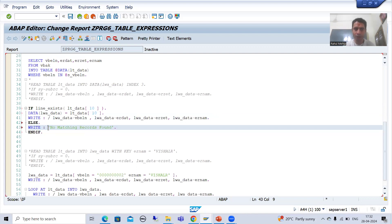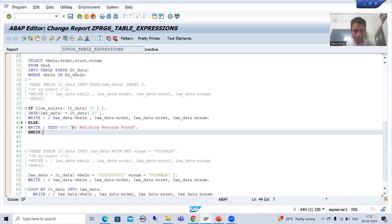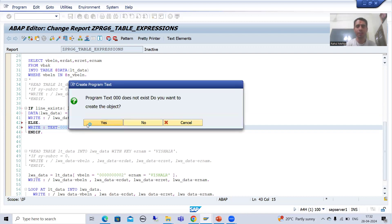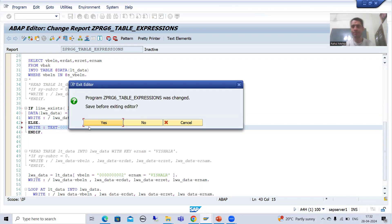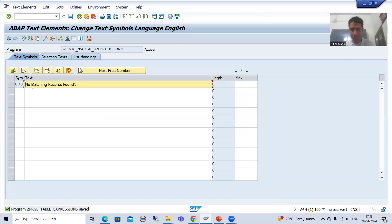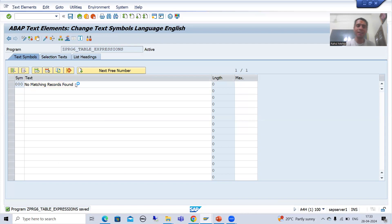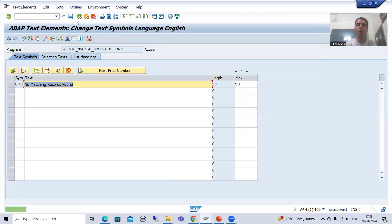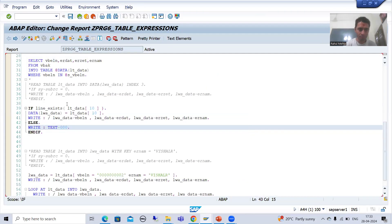I believe we should never hardcode — I will go for a text symbol instead. Generally in any interview, if the questions are from table expressions they will ask this: in table expressions, sy-subrc has no significance. If you check or don't check sy-subrc, system will go into runtime error. Before that, you can simply check IF LINE_EXISTS. I will activate now and show you in debugging mode.